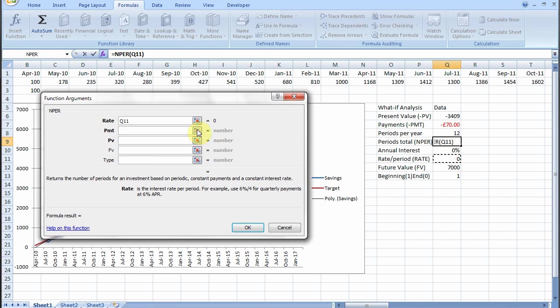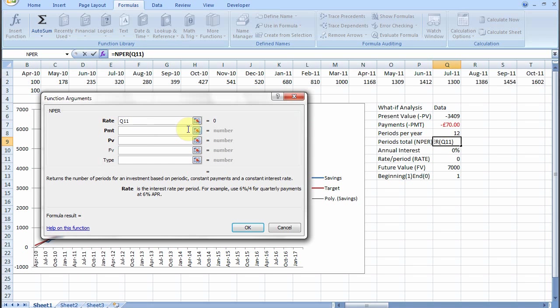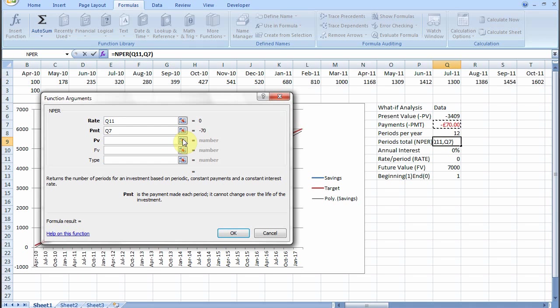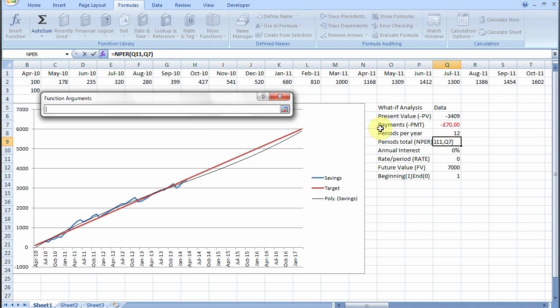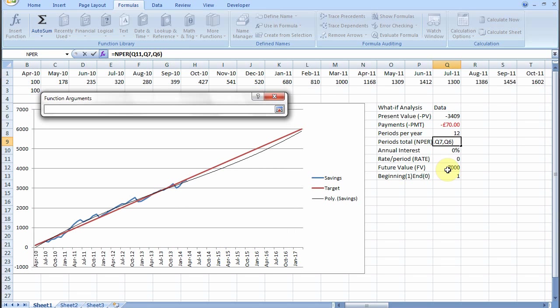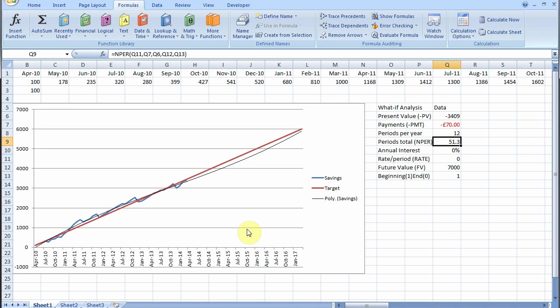Number of periods. The rate, nought. The payments. The present value, the amount we have at the moment. The future value, our target, 7,000. And we're going to pay in every month at the beginning of the month. 51.3 months we have to save £70 for at 0% interest.